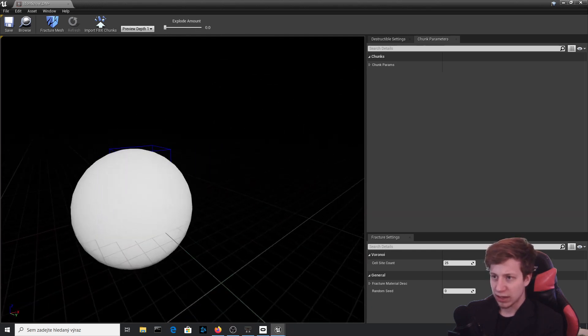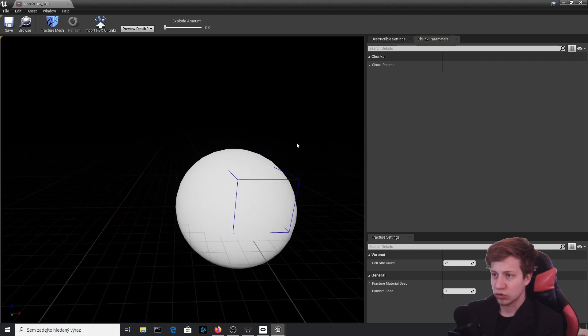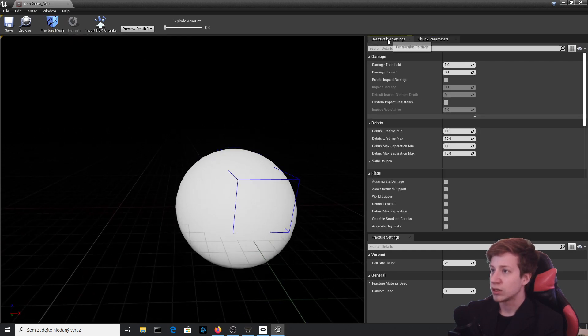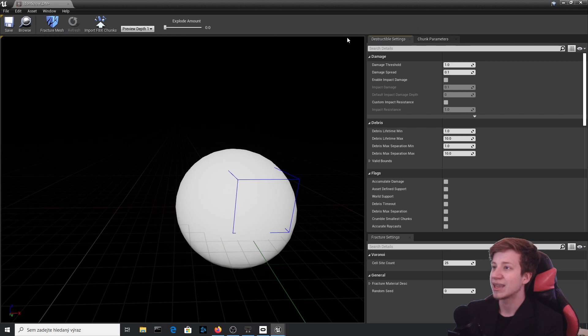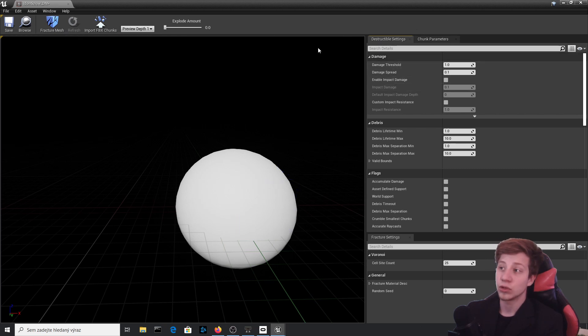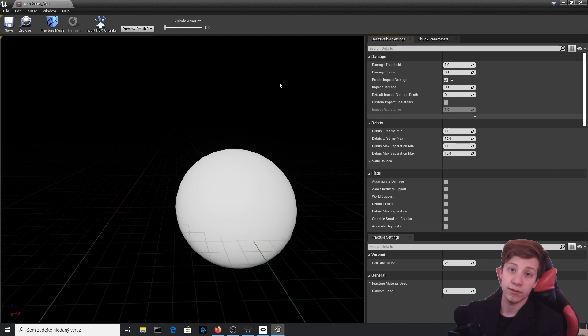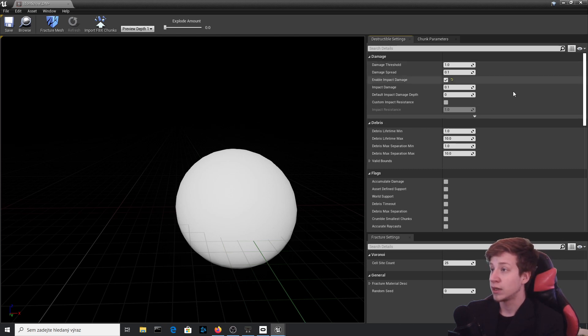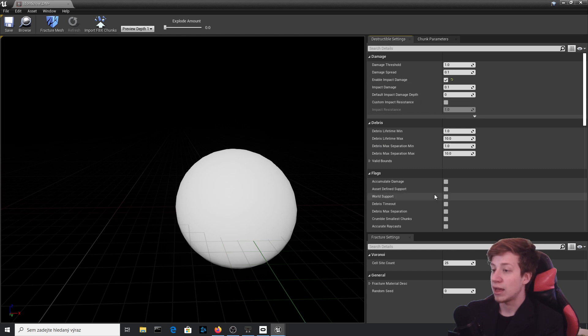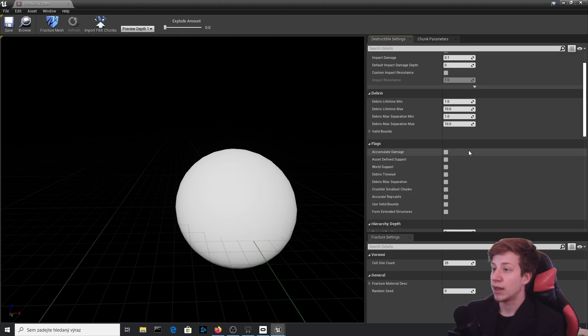It created a lot of different chunks from it, which is just what we want. Okay, but you know what? I actually think we can do much more chunks than that. So let's go here in Destruction Settings. First thing you need to do is enable Impact Damage. What it means is that once you hit it with something, it will destroy itself.